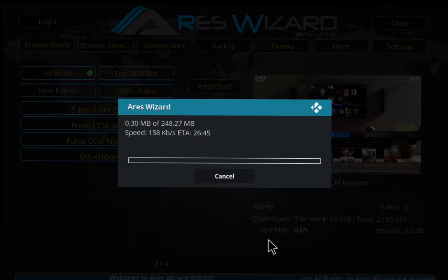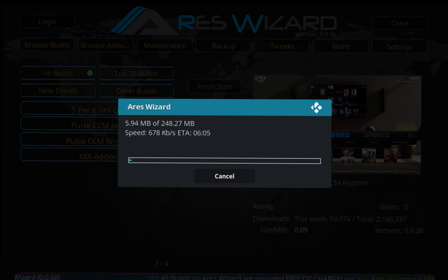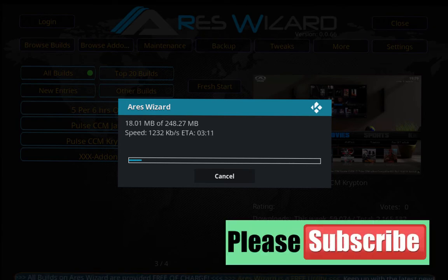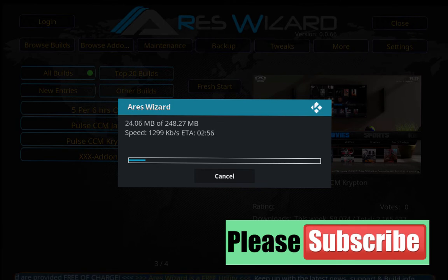If you have a build that is already installed, we definitely recommend that you use a fresh start. That way you can avoid all the bugs and you don't want to complicate things.